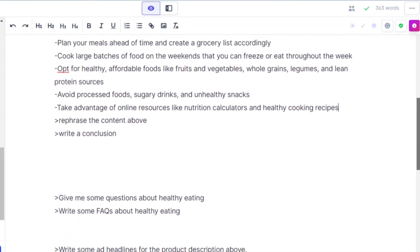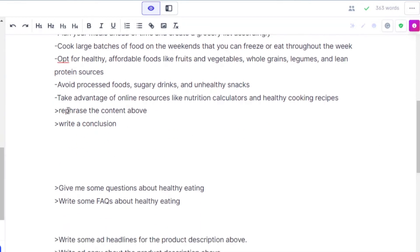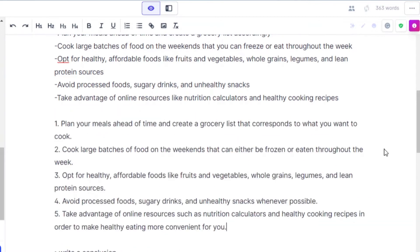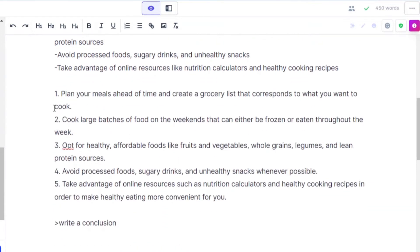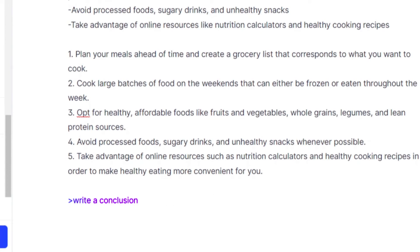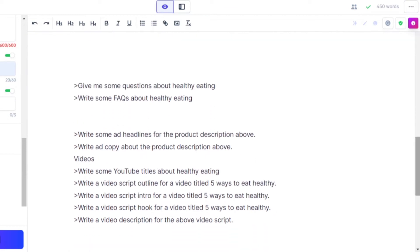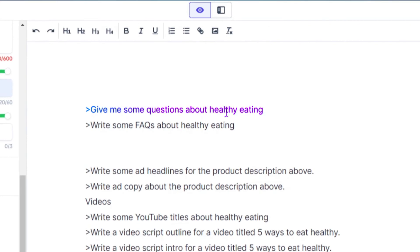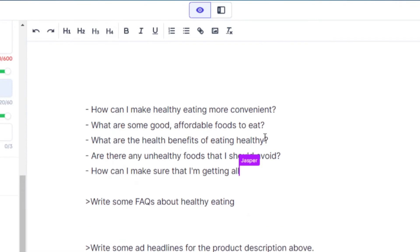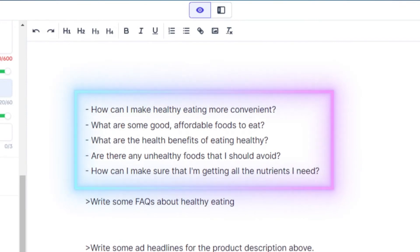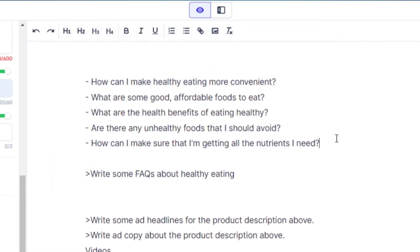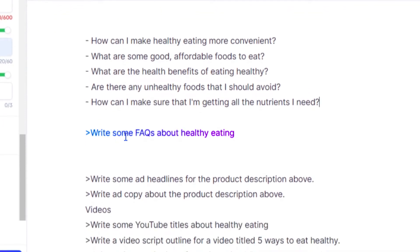If I don't like the content above, I can use the command 'rephrase' and Jasper will rephrase it for me. Then we can also write a conclusion or a summary for the blog. We can also write questions — just give the command 'give me some questions about healthy eating,' run it with Ctrl+Enter, and there you go. Similarly, 'write some FAQs about healthy eating' works the same way.